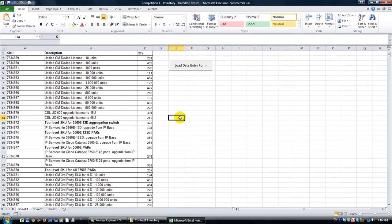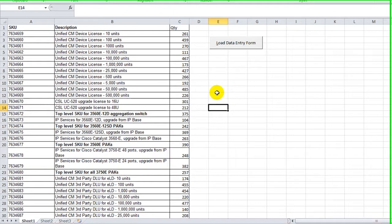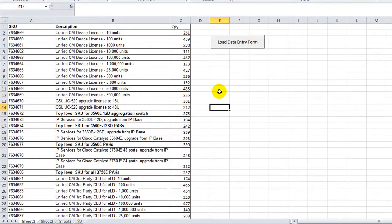Hey there, YouTubers. This is Dan Strung with Excel VBA is Fun, showcasing another competition entry for the Inventory Contest.